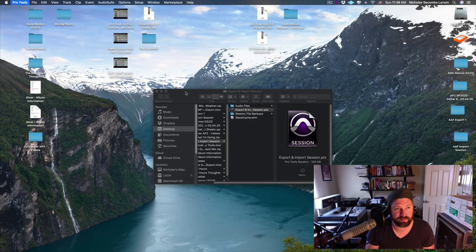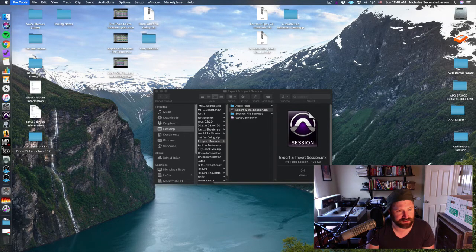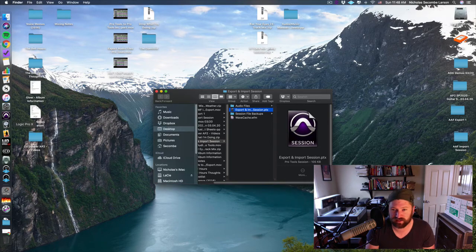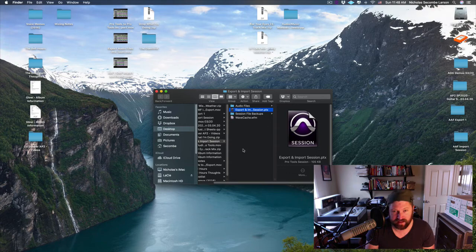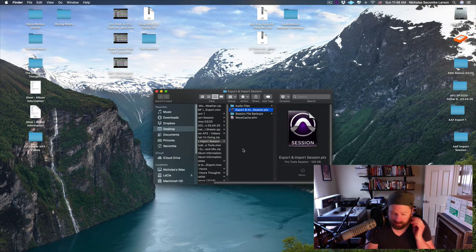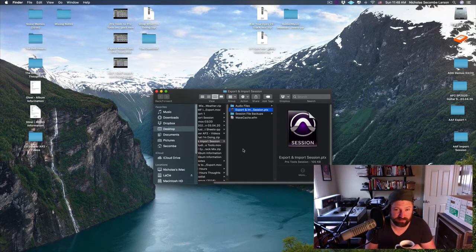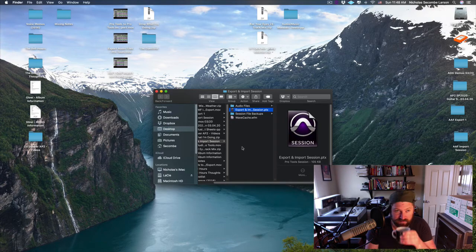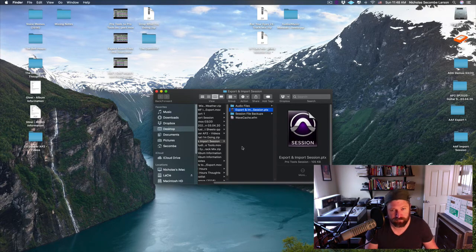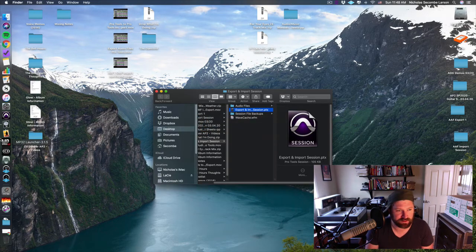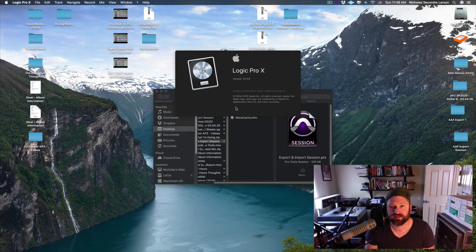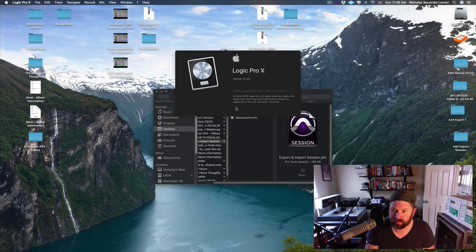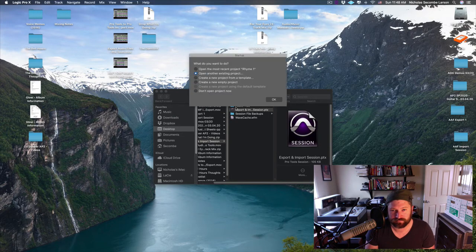I'm going to quit Pro Tools. Let's see really quick if I can do it relatively fast—we're going to open Logic and we're going to import that AAF into Logic just to demonstrate how another DAW or piece of software can take AAFs. All right, empty project.